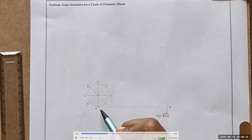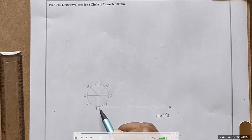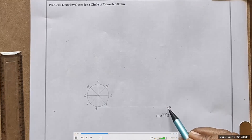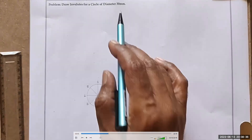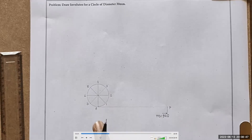Now remember, whatever be the diameter and circumference, we accept the same circumferential distance as the string length. Because the statement says to draw the involute for this circle only — they don't provide any string length separately. So when such a problem is given, we assume the string length is equal to the circumference of the circle.